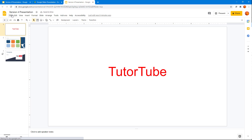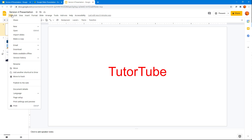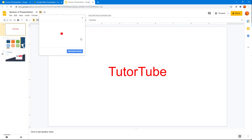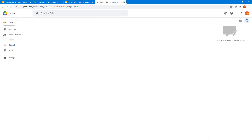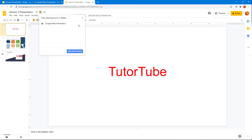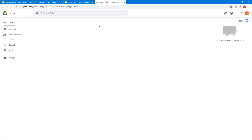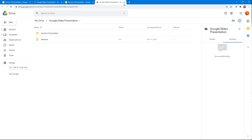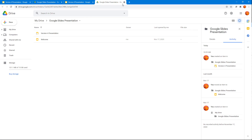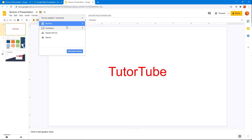If I double-click on the shortcut, it just opens the same link. You can also add another shortcut to Drive — you can add multiple shortcuts. This file is currently in Folder One, as you can see, so I'm going to add another shortcut somewhere else.